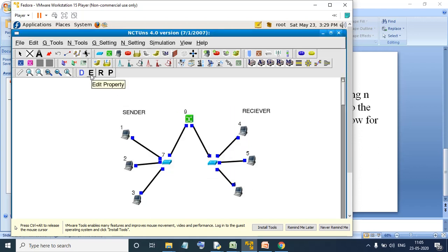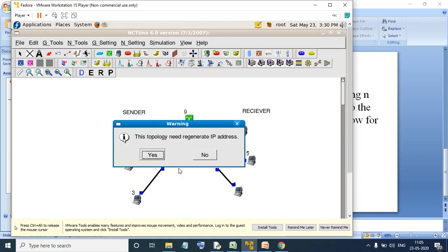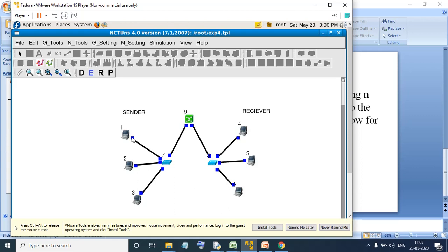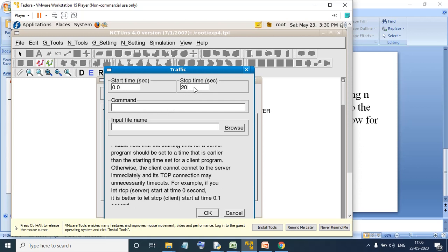Next we will go to edit, so we will go to edit. I will put the experiment name as experiment number 4. Again, it is a dot TPL file. After doing this, you can see various IPs have been generated, that is 1.0.1 and so on. Next, we will go ahead and try to edit the host. The same procedure — I will go to add, then add a command for the sender changing the stop time. It is nothing but: stg minus u space 1024 space 100 space 1.0.1.4 — where .4 is nothing but the IP of the receiver. So this is done. I will copy this because it will be used repeatedly.